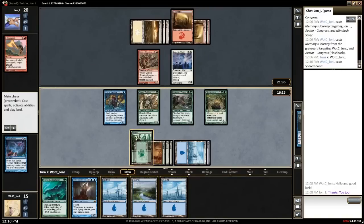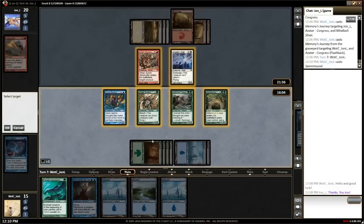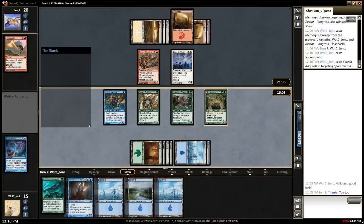As you add mana to your mana pool, it will appear on the left next to your information until it's used. Note that if you've added enough mana to your mana pool to completely pay for a spell before you select it, clicking that card plays it immediately.